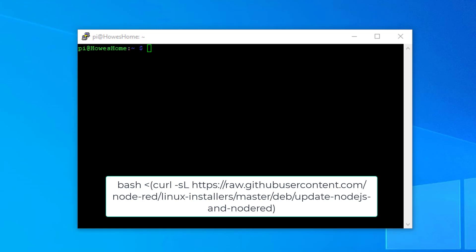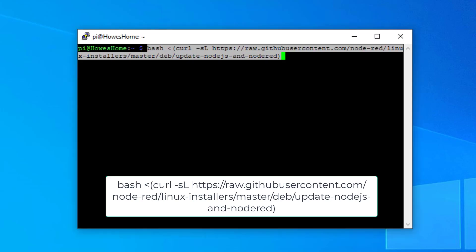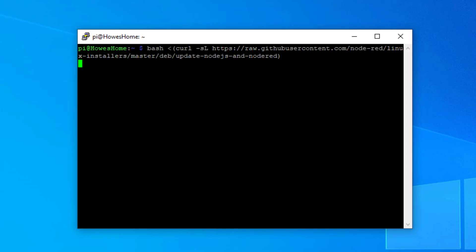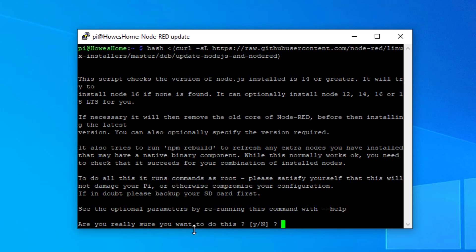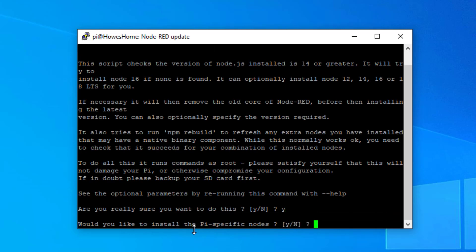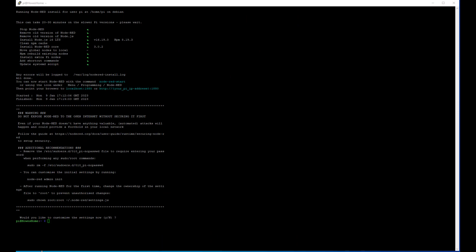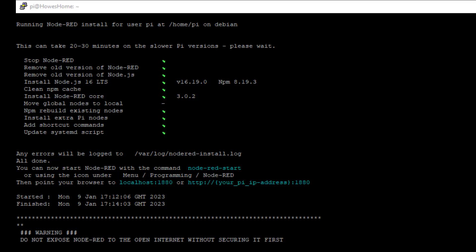This is the command — it's a bit lengthy and can take about 20 minutes. We'll start this running now. We'll confirm yes, we want to install it. It will go through each step and hopefully we'll get a nice little green tick by the side of each one when it's complete. As you can see, it's installed Node.js, npm and Node-RED, and we can see the versions there.